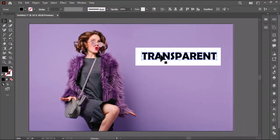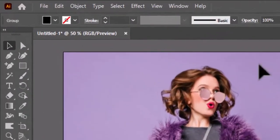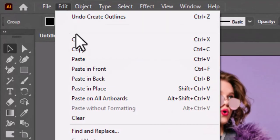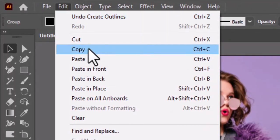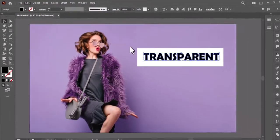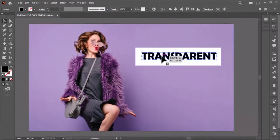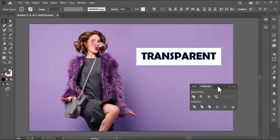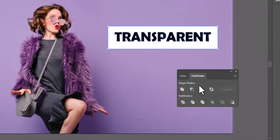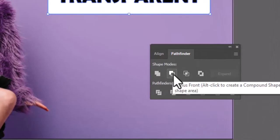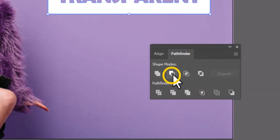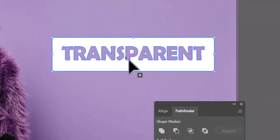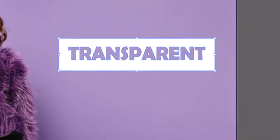After creating the outlines, go to Edit and copy the text for later use. Now select both the text and the shape. Go to Pathfinder and select Minus Front. There you go, your text is now transparent.